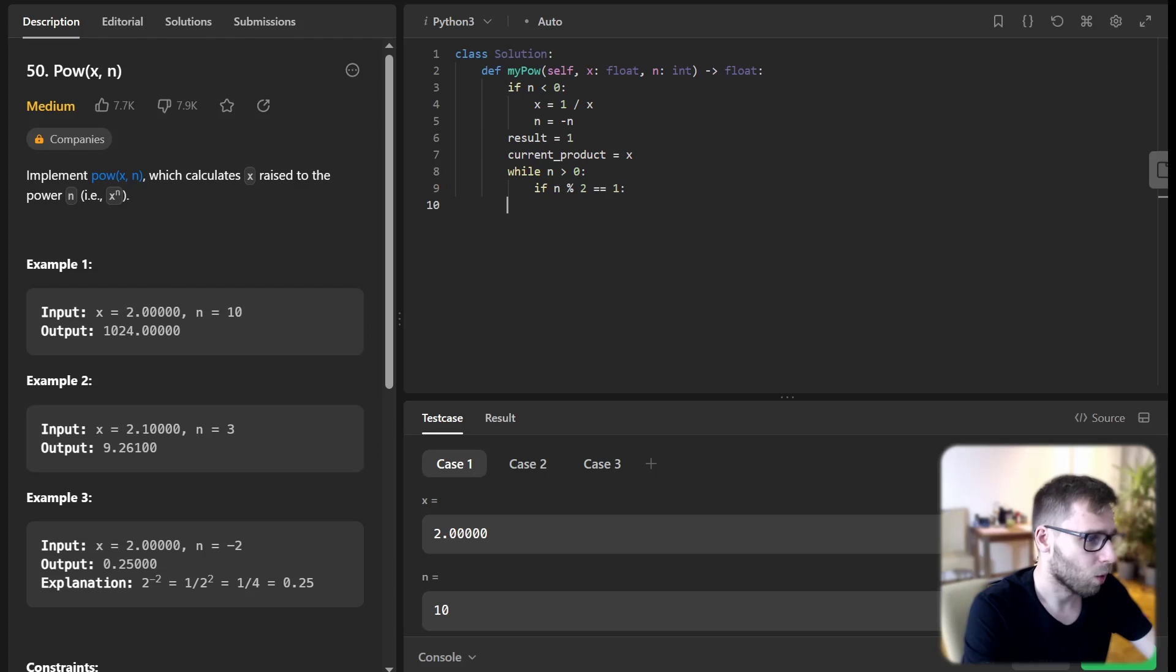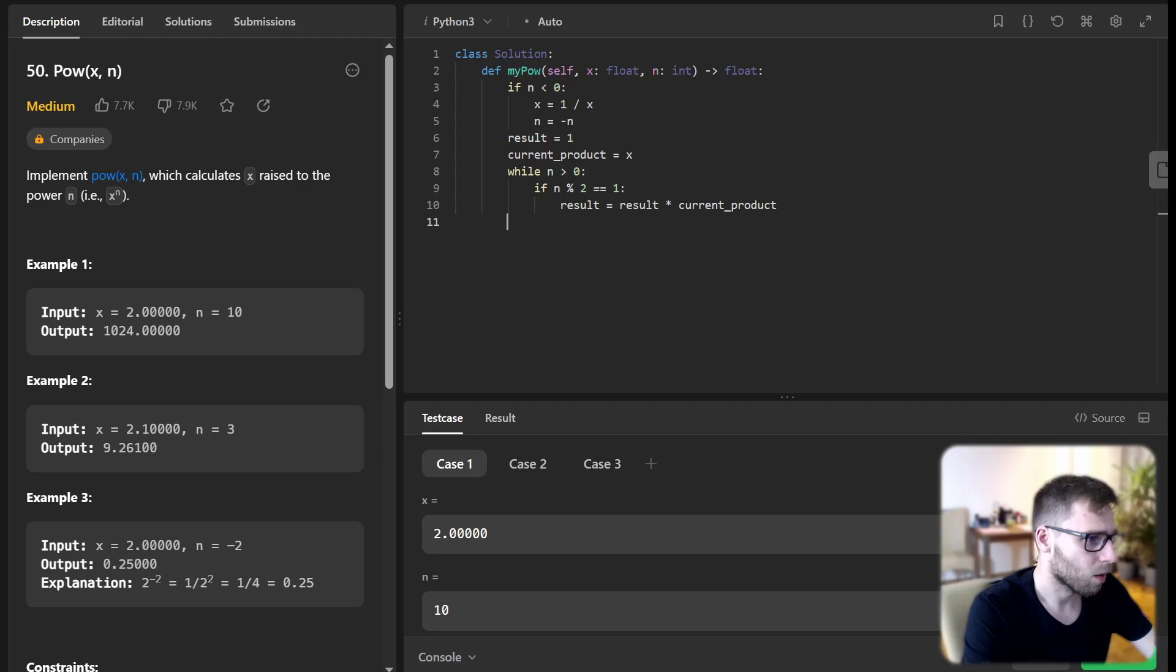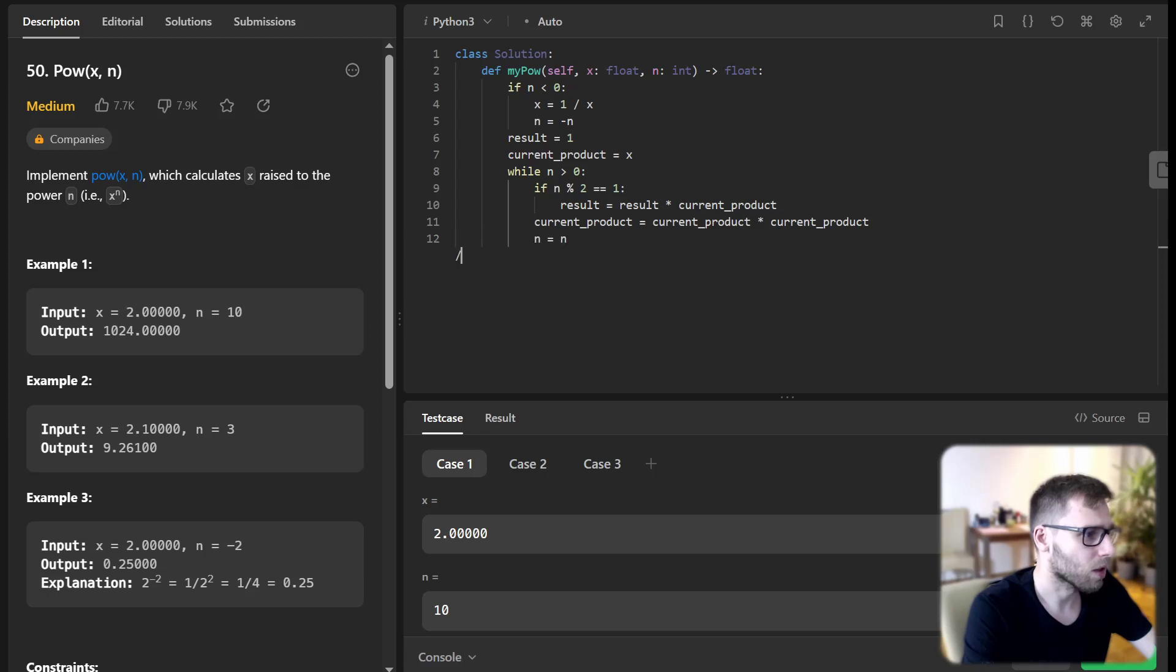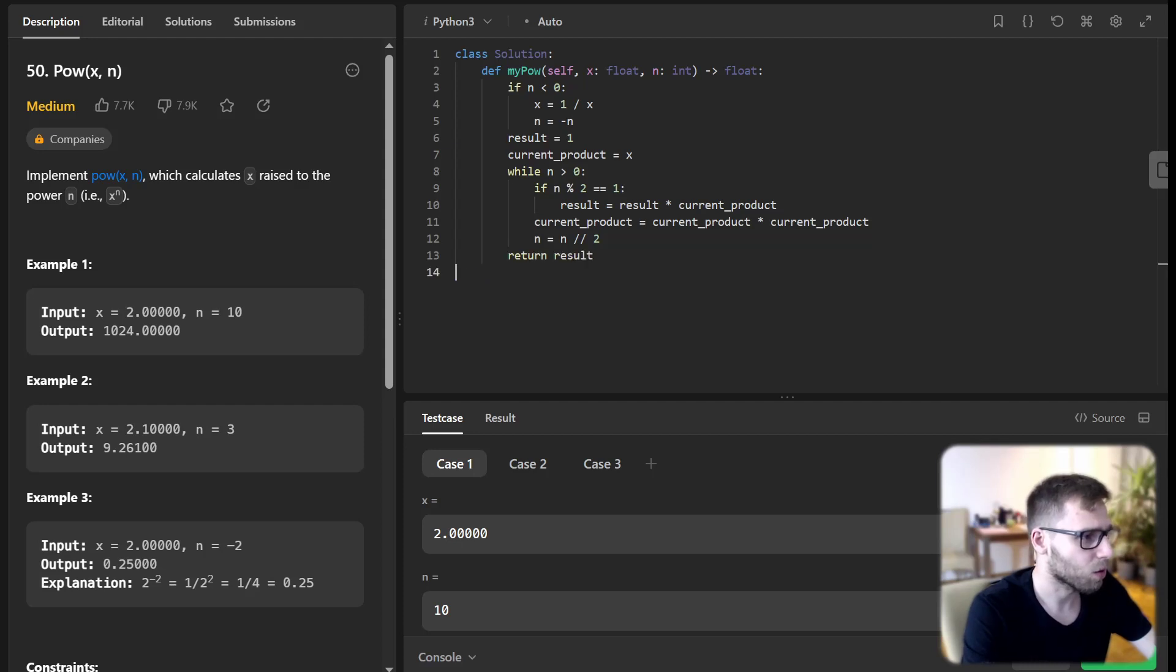result equals result times current product, and current product equals current product squared. N will be divided by 2 without remainder, and return result.